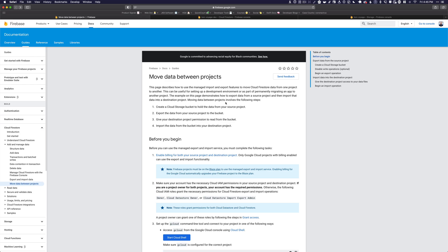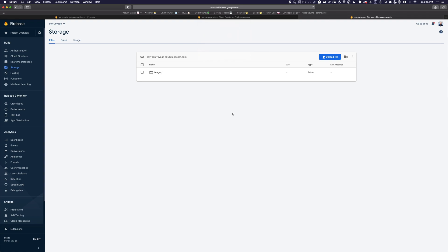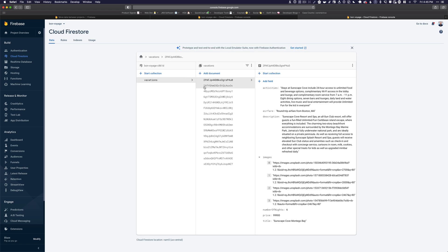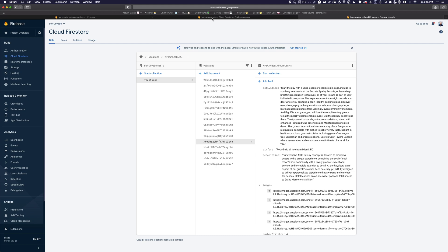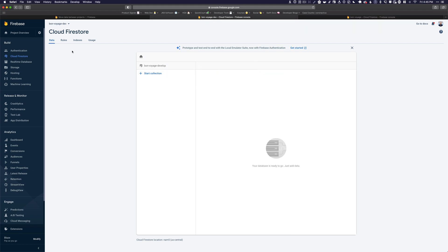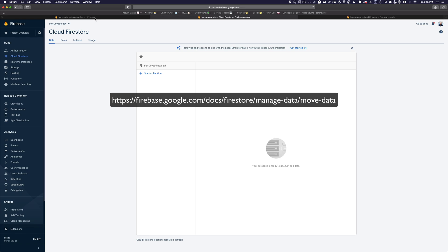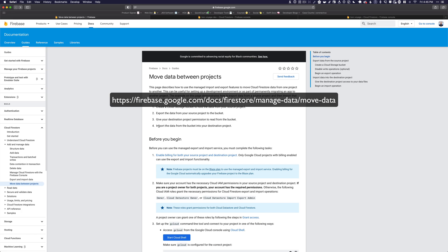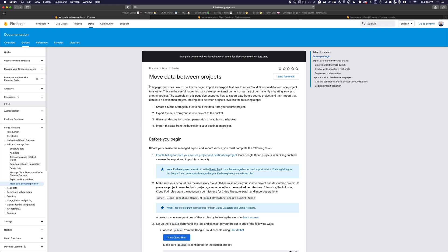We're going to be looking at how to move data between two Firebase projects. I have two projects here — the Bon Voyage project, which has some files and some Cloud Firestore data, a number of documents in the vacations collection, and then we have Bon Voyage-dev, which has nothing in its Firestore. You can find the documentation at the Firestore managed data move URL, or just search for 'Firestore move data between projects.' It describes how to use the managed import and export features to move Cloud Firestore data from one project to another.